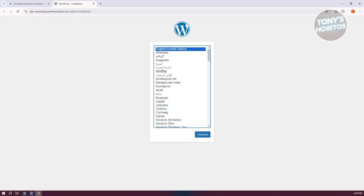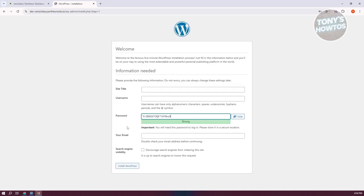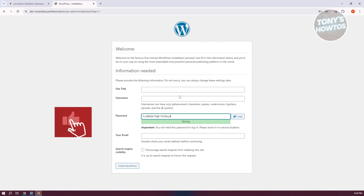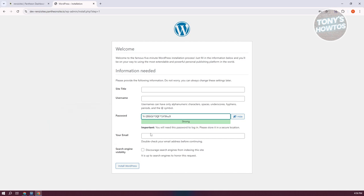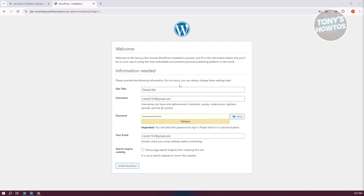First, you need to choose your language. Choose English and click on Continue. You want to add your site title, the username for your admin page, and the password for it. You also need to provide the email. You might want to enable the option to discourage search engines from indexing the site. Let's click on Install WordPress.